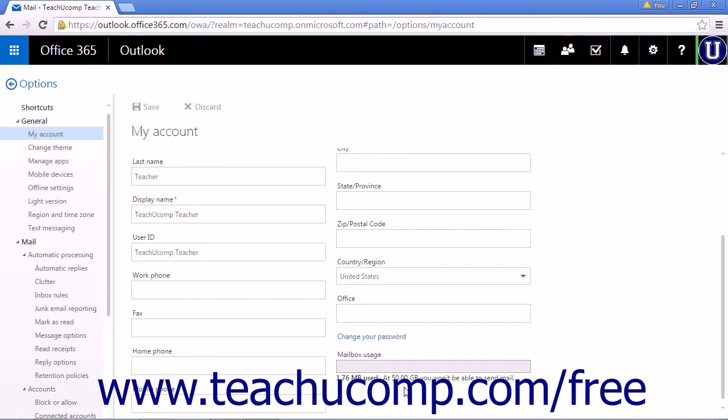More than likely, with 50 gigabytes of storage, you won't need to worry about filling up your email box for a very long time. However, if you do start to use too much space, you will want to delete older messages or download and save attachments and then delete them to free up space.